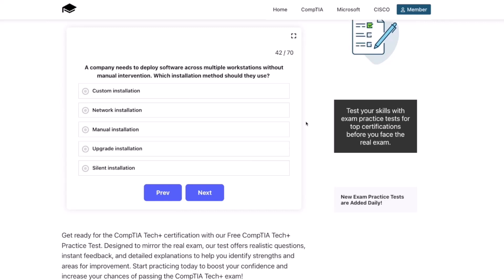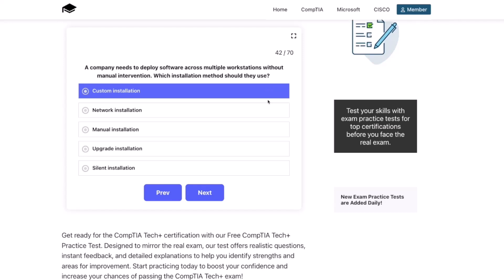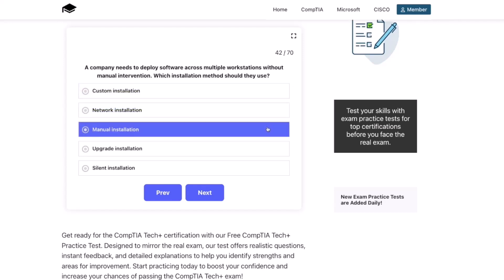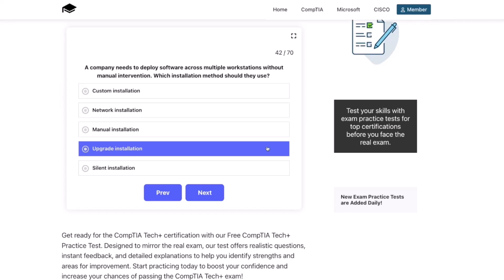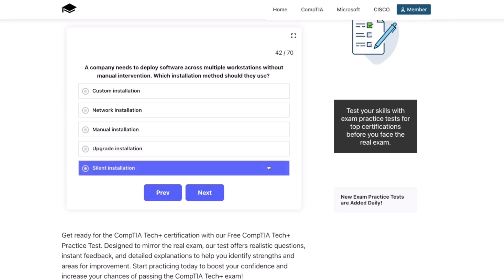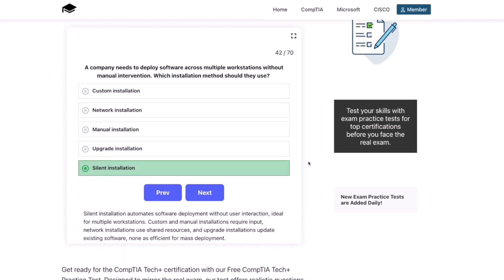Next question. A company needs to deploy software across multiple workstations without manual intervention. Which installation method should they use? Custom installation, network installation, manual installation, upgrade installation, or silent installation? The correct answer is silent installation. Silent installation automates software deployment without user interaction — ideal for multiple workstations. Custom and manual installations require input, network installations use shared resources, and upgrade installations update existing software — none as efficient for mass deployment.